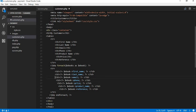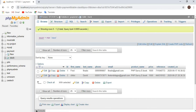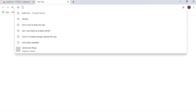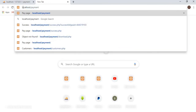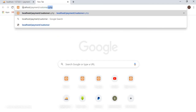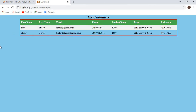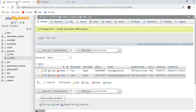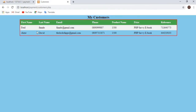Let me structure things a bit better, then save the file. I'll open a new browser tab and navigate to localhost/payment/customers.php. Congratulations — the data is fetched successfully from the database! We can see first name 'Fred', last name 'Finado', and all their details, then the second person 'Chito David' with their email, phone number, price, and reference. Cross-checking with the database confirms the data matches exactly.